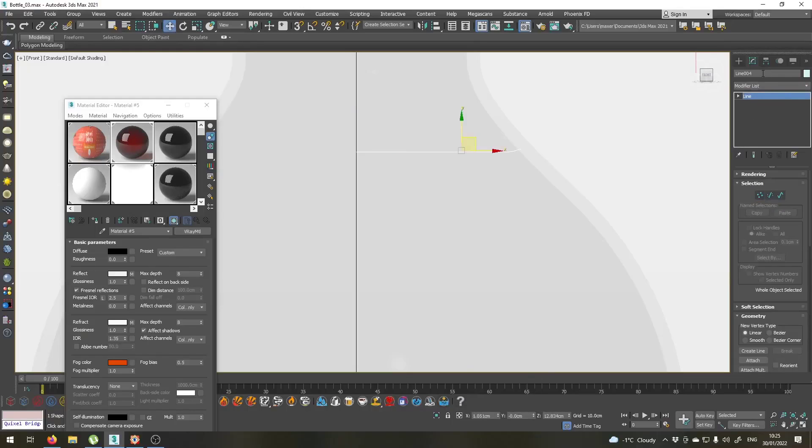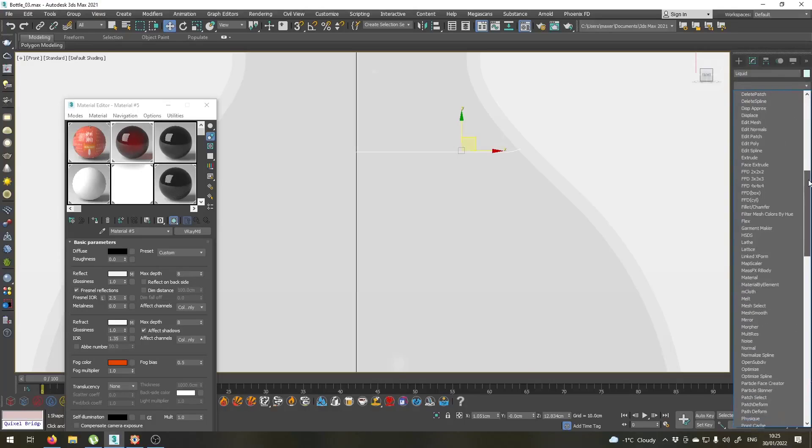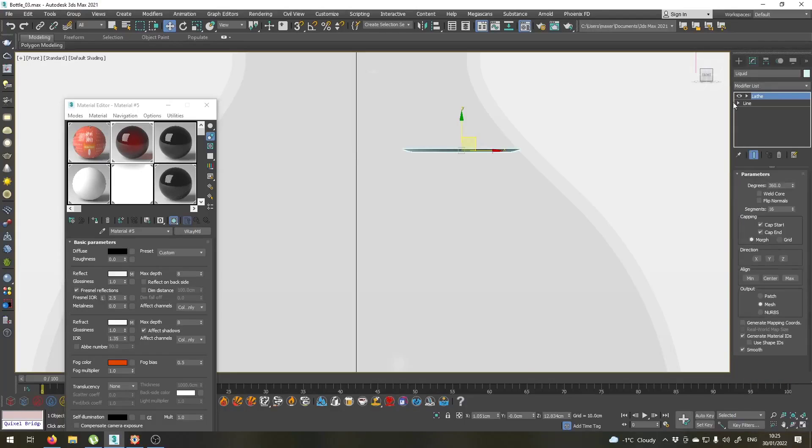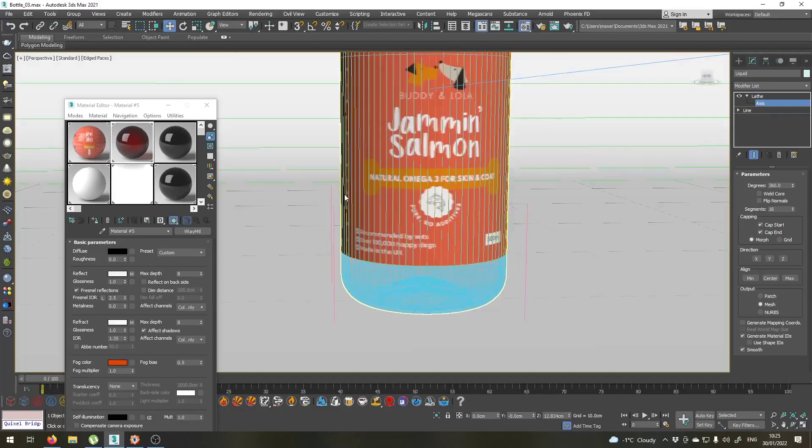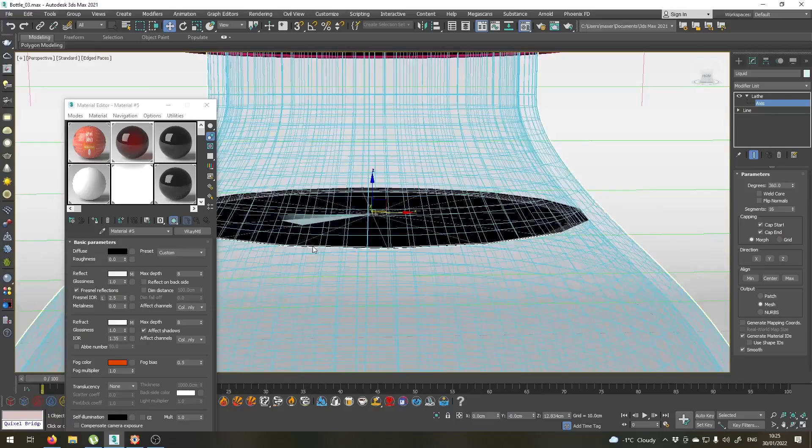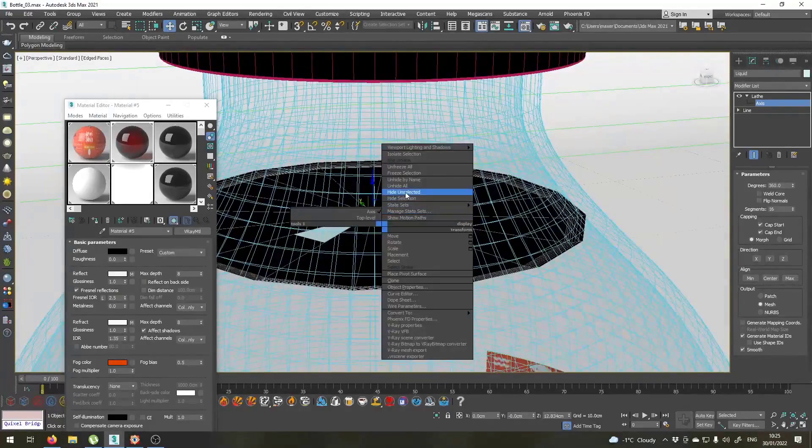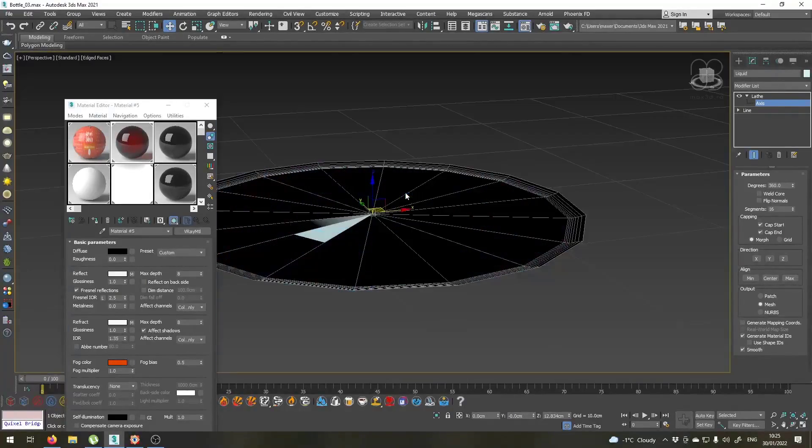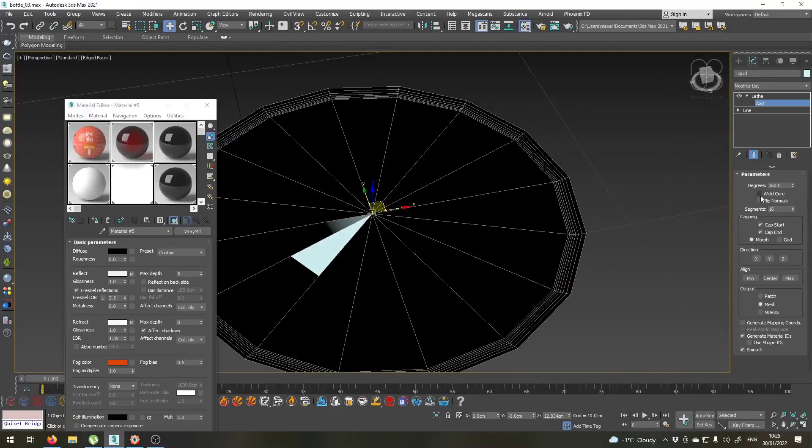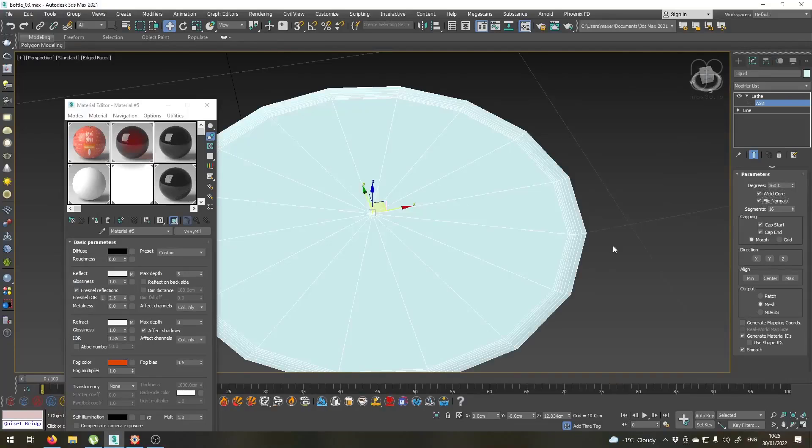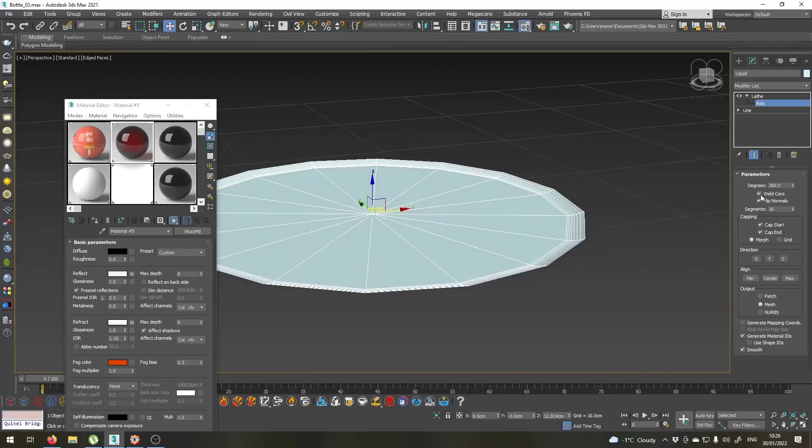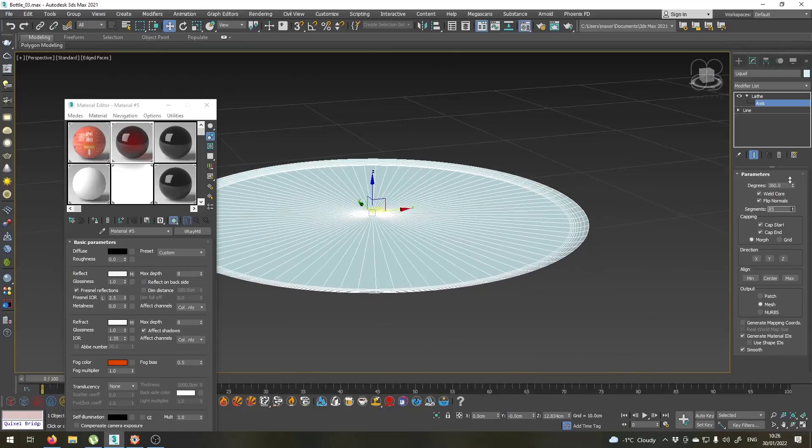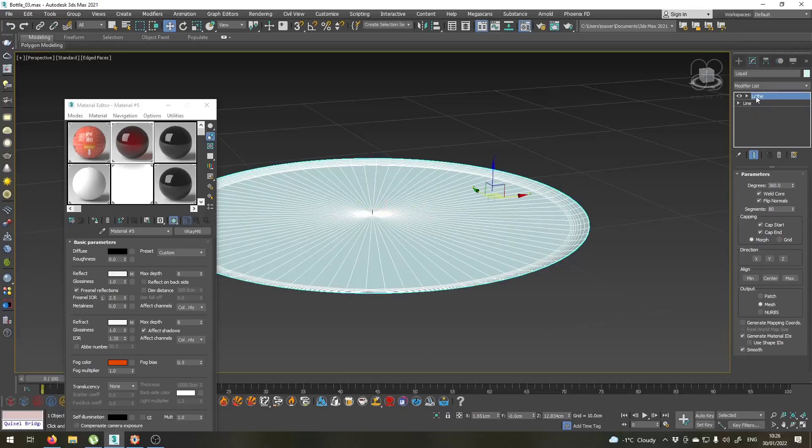Let's name this liquid and add a lathe modifier. Alright, set its axis to zero on the X. Let's go to perspective view and zoom in. Let's hide unselected. I will weld the core and maybe flip the normals. Right. Give it something like maybe 80 segments. Okay.